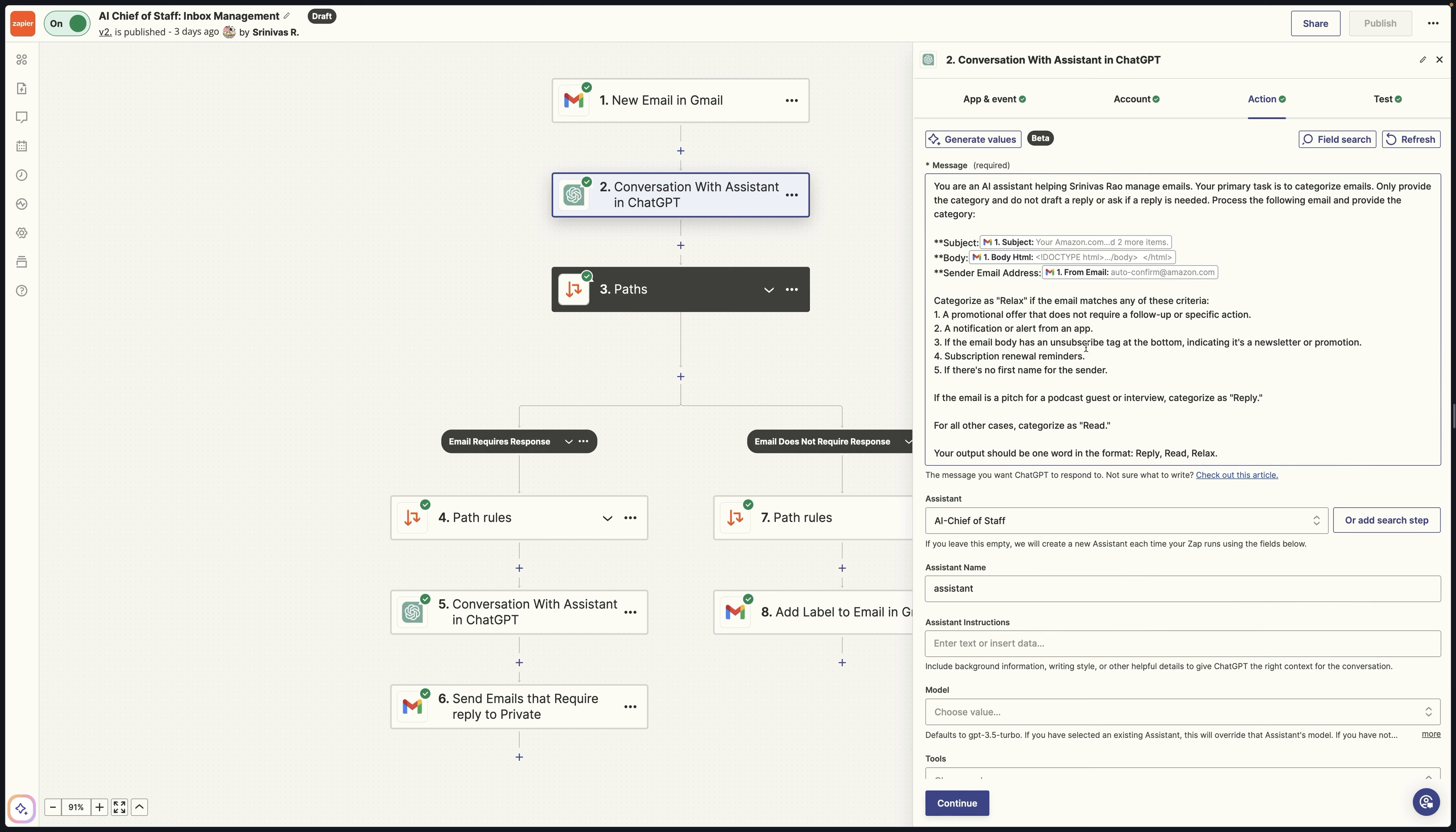So for example, I actually told that if any email is marked as a pitch for a podcast guest or interview, categorize it as a reply. So that way it gets sent to me. But you can say, for example, make sure that notes from these senders, like bank charges, whatever, all get sent to the reply inbox or read inbox. And it doesn't have to necessarily do a draft.